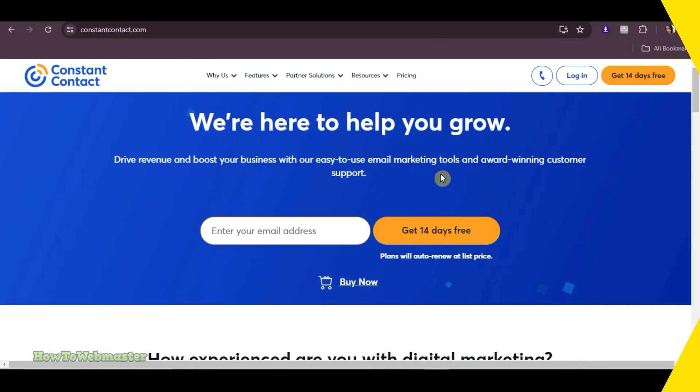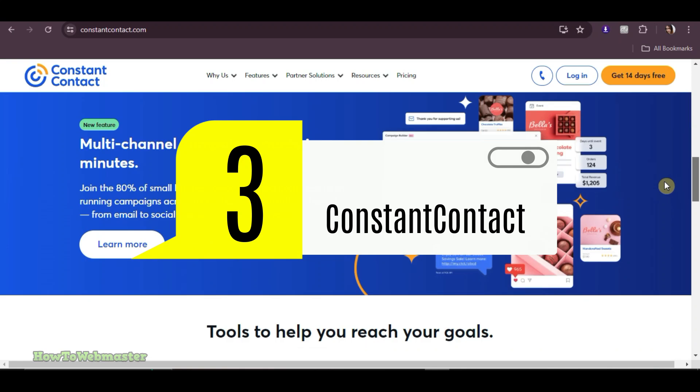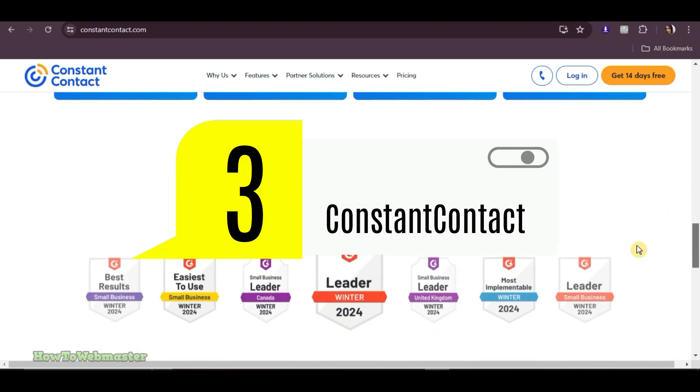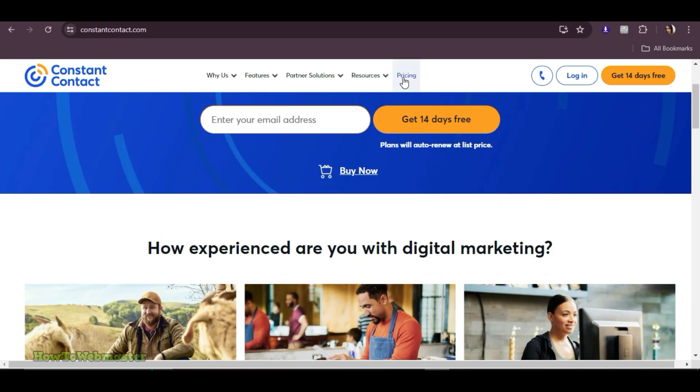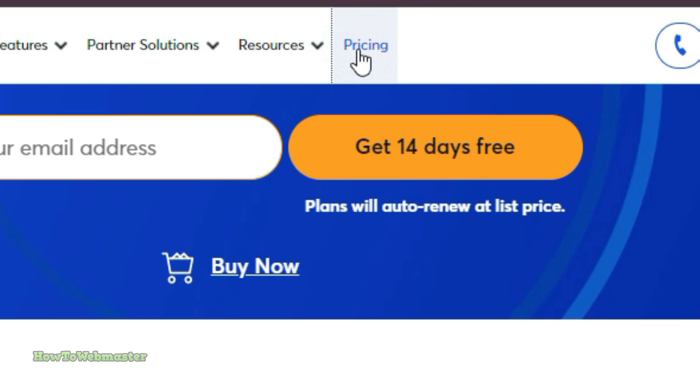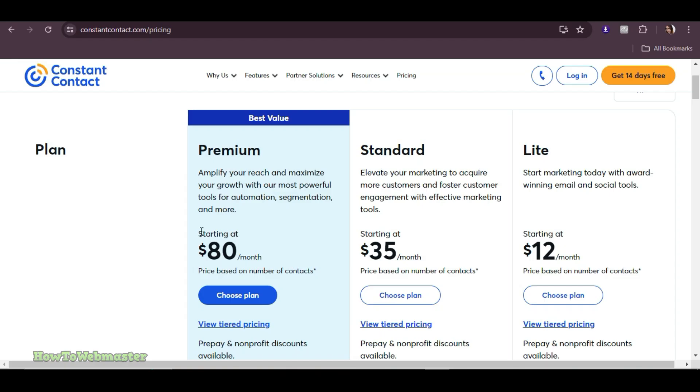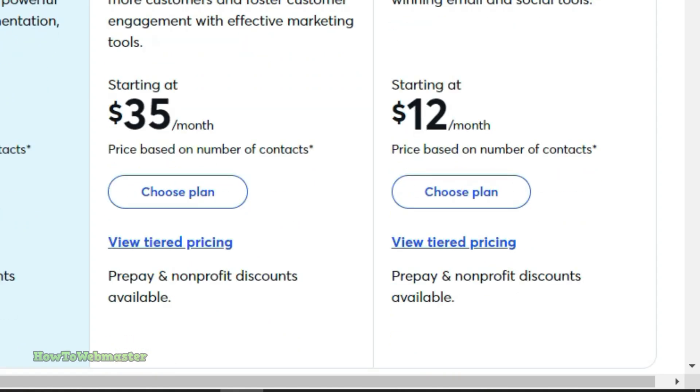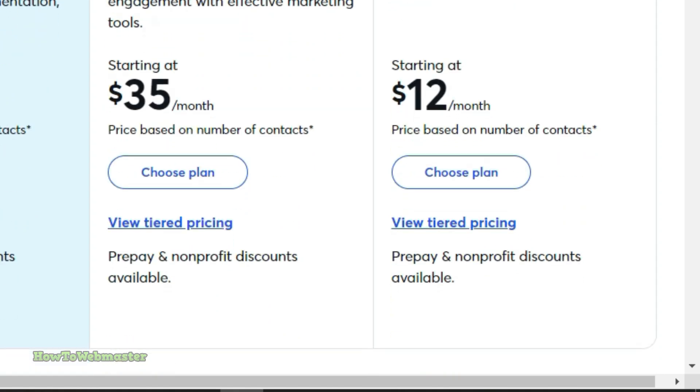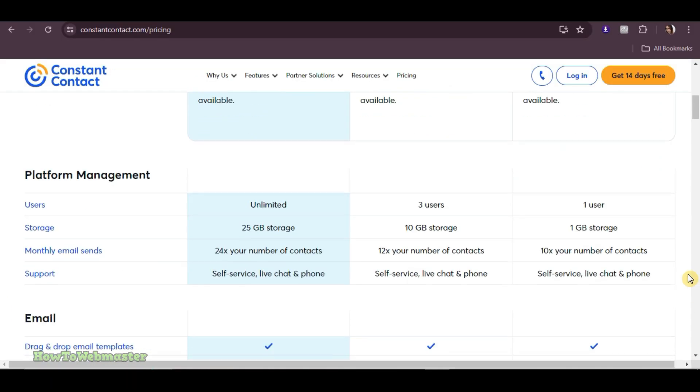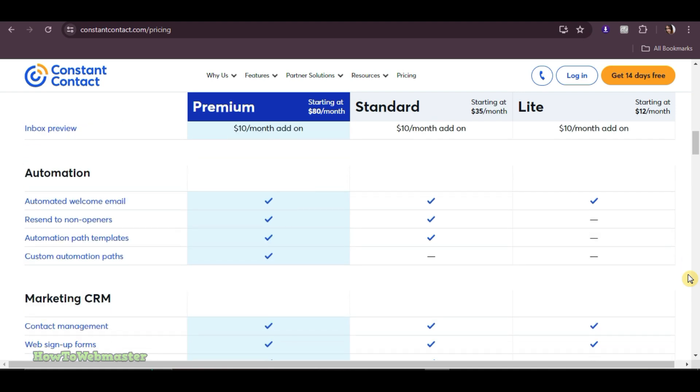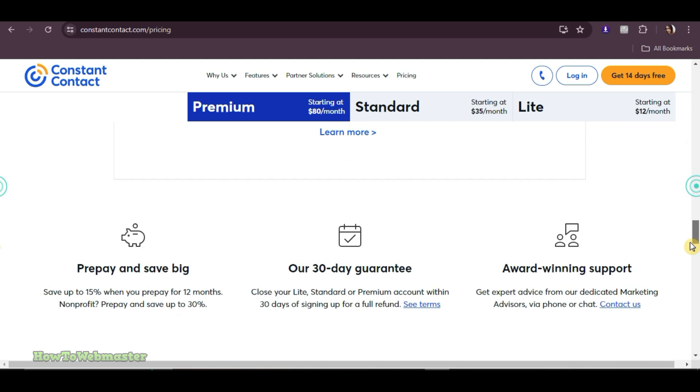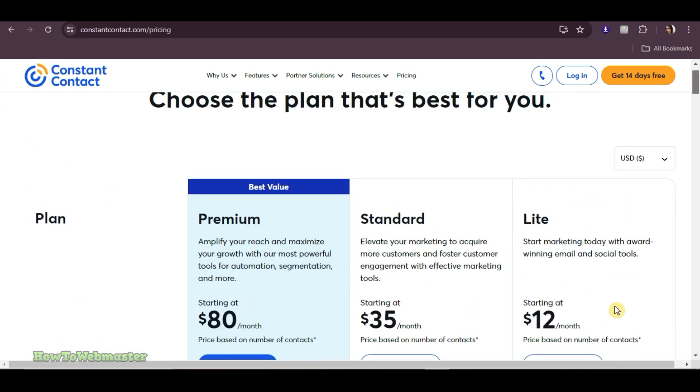Third on our list is Constant Contact, a veteran in the email marketing space. Of course, they also have a free trial of 14 days with limited features. For its paid plan, it starts at $12 per month with more advanced features and higher contact limits as you upgrade. Constant Contact is known for its excellent customer support and robust features, making it a reliable choice for affiliate marketers.